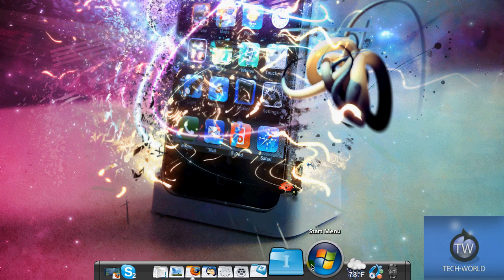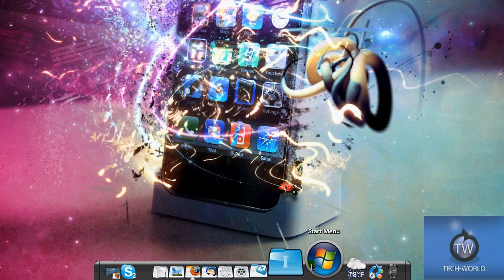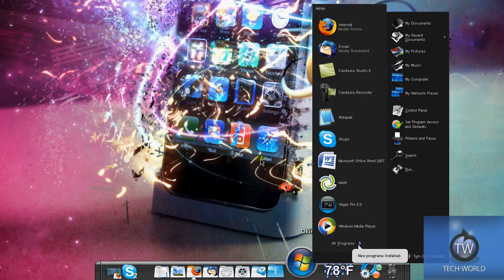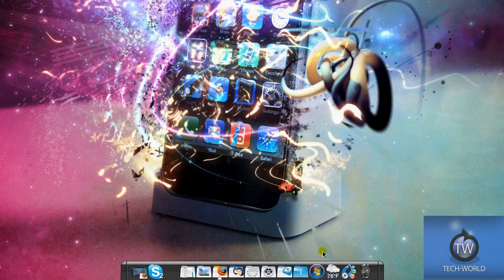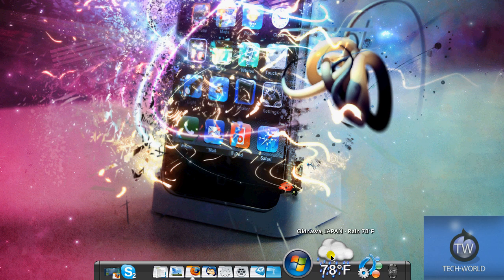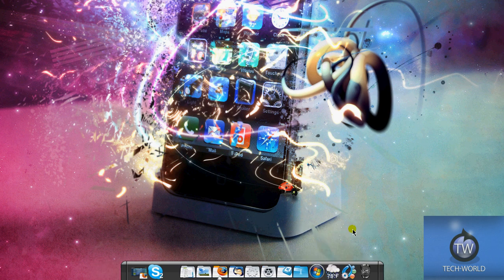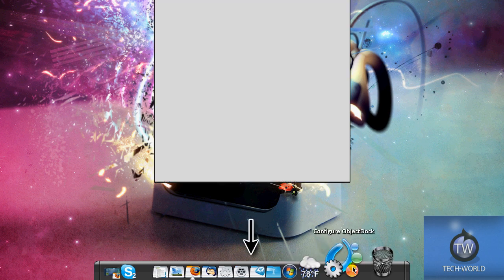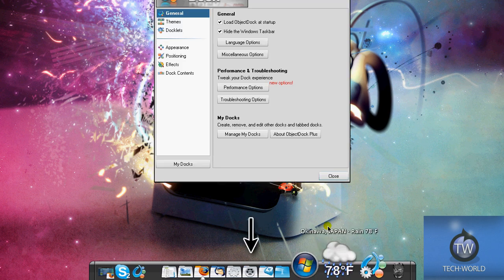It has stuff like start menu. As you see, I'm hiding my taskbar. I can open the start menu and my weather widget. Let's go into the configure options now.